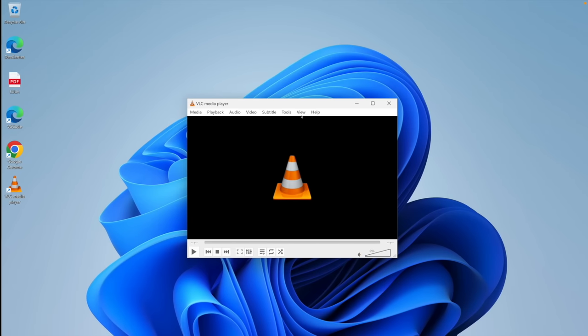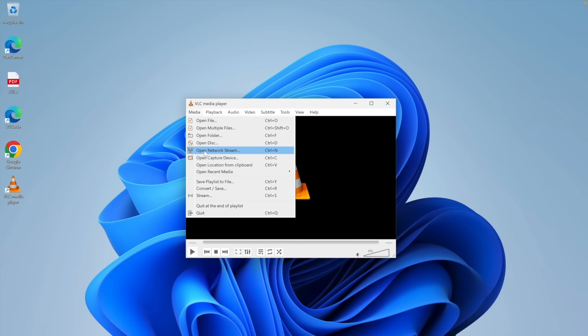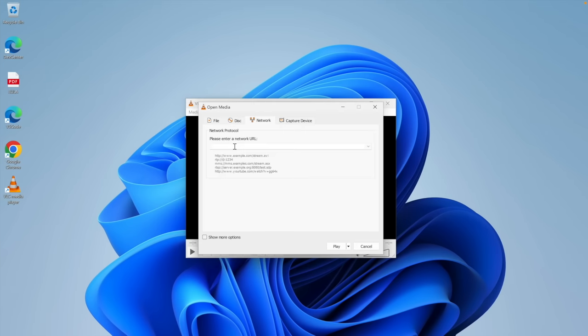Let's go to media. Open network stream. Each security camera has a slightly different way of accessing the RTSP service. But in general, we can try connecting using the default IP and default port number. Let's do rtsp:// followed by the IP address of the device. In my case, it's 10.0.0.12, followed by the port number, which is 554.